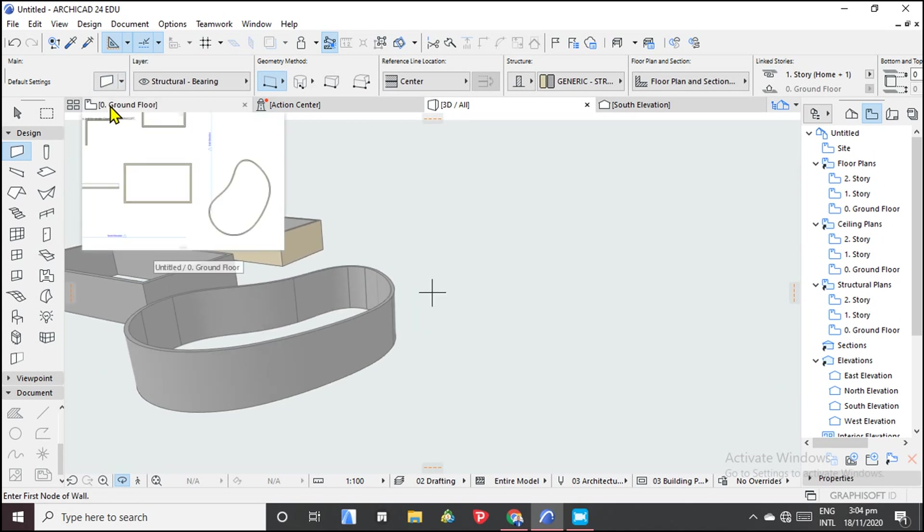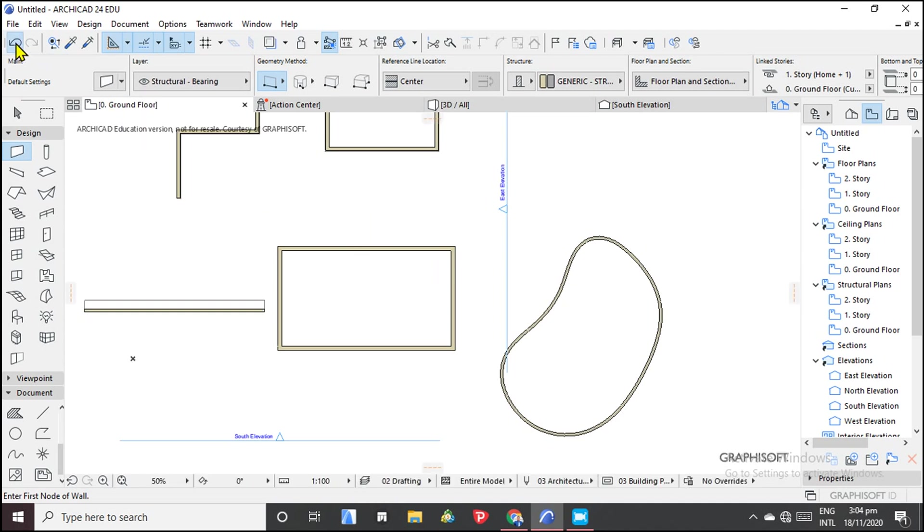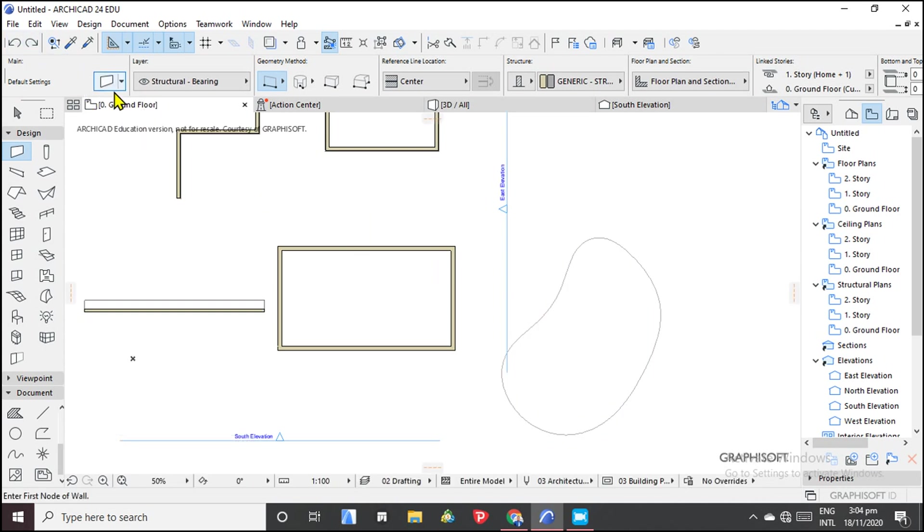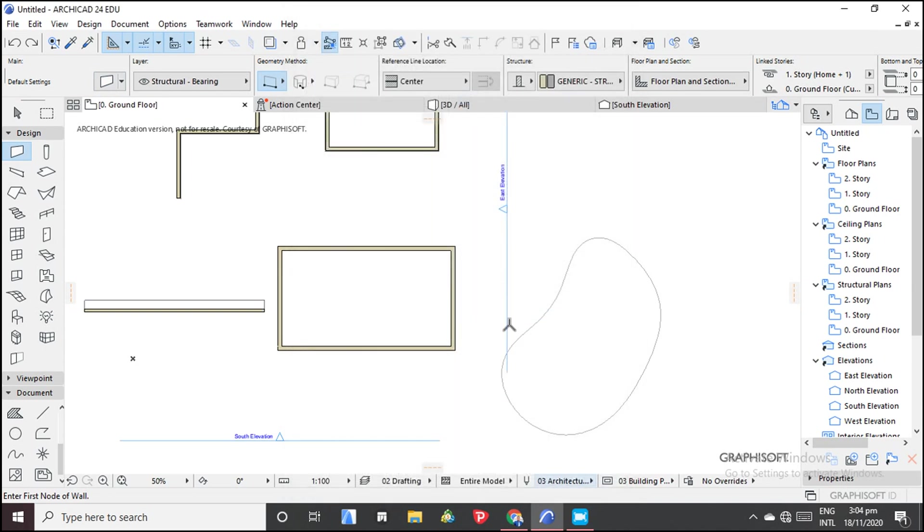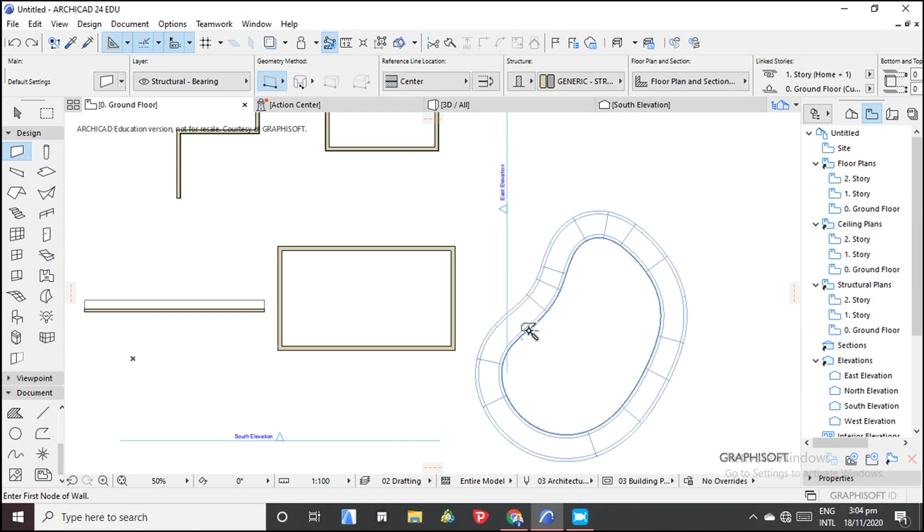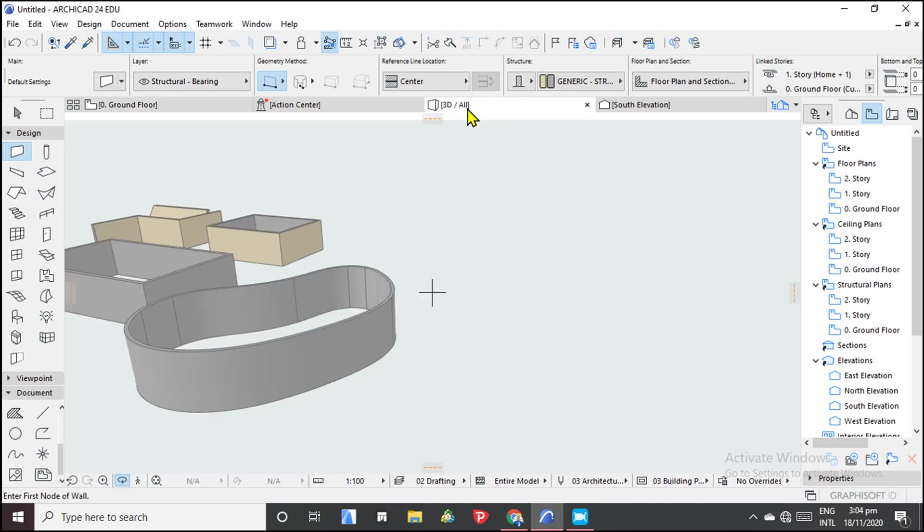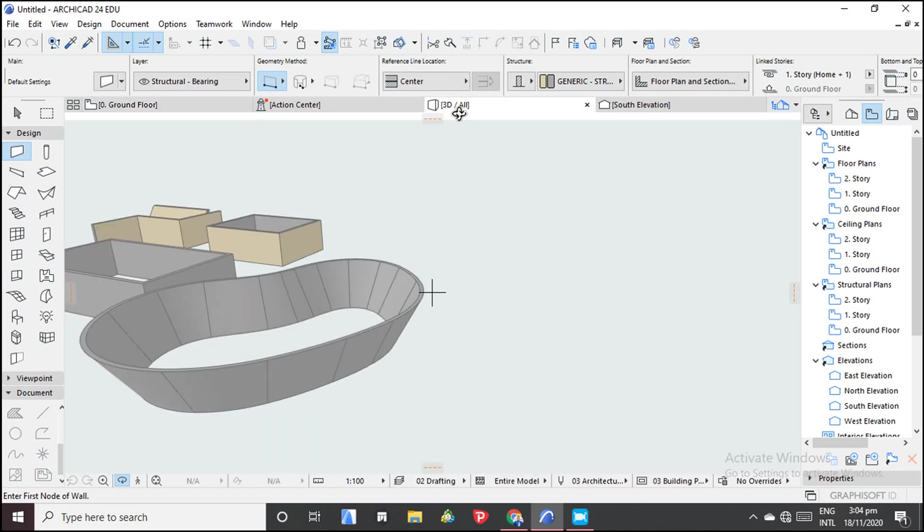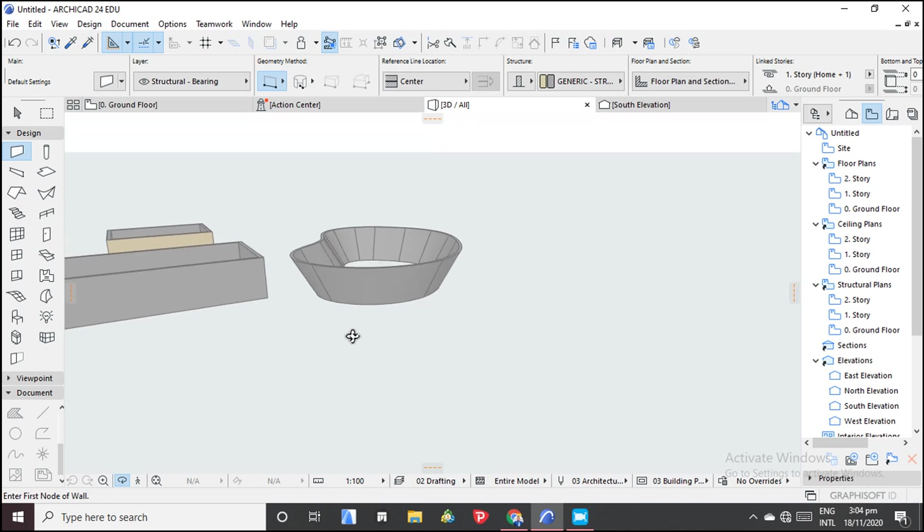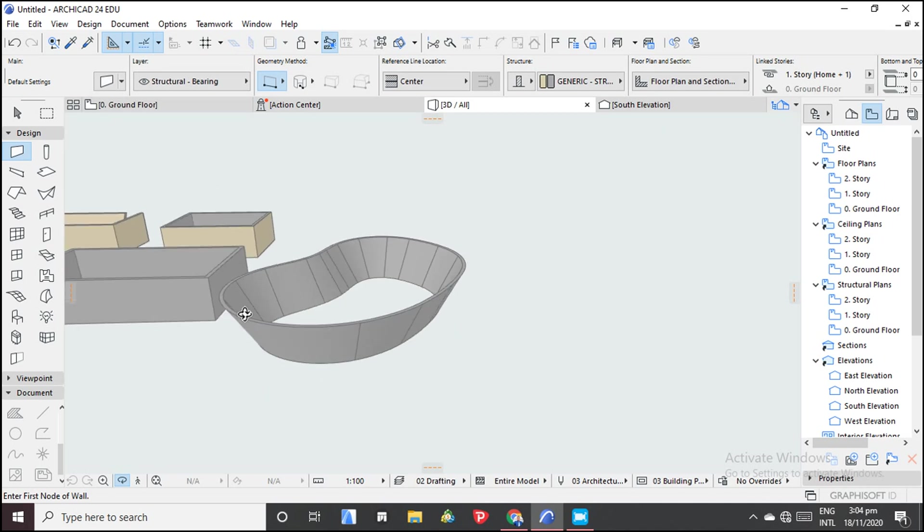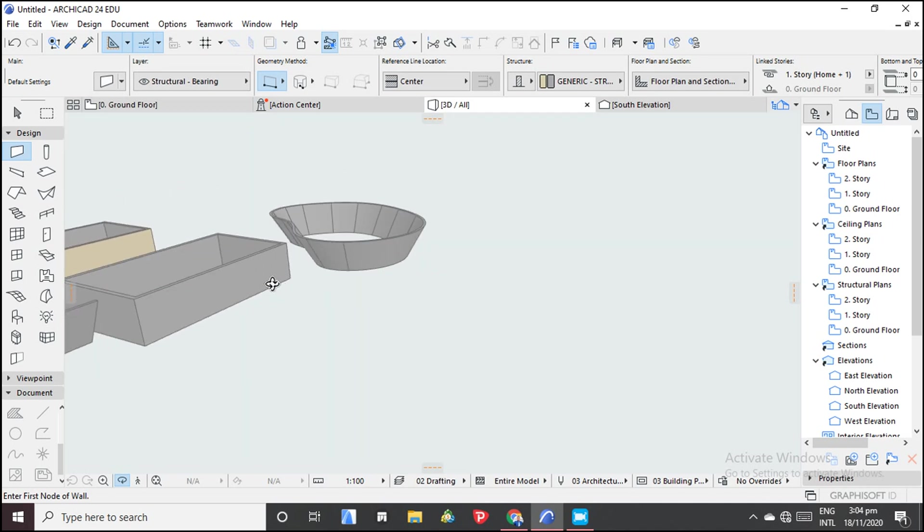So you can also do a curved wall that is slanted. So let's backspace, then our slant. Then we come here, you hit the magic wand again. So let's see how it is. So we also have that. So you can achieve a lot of things with this.